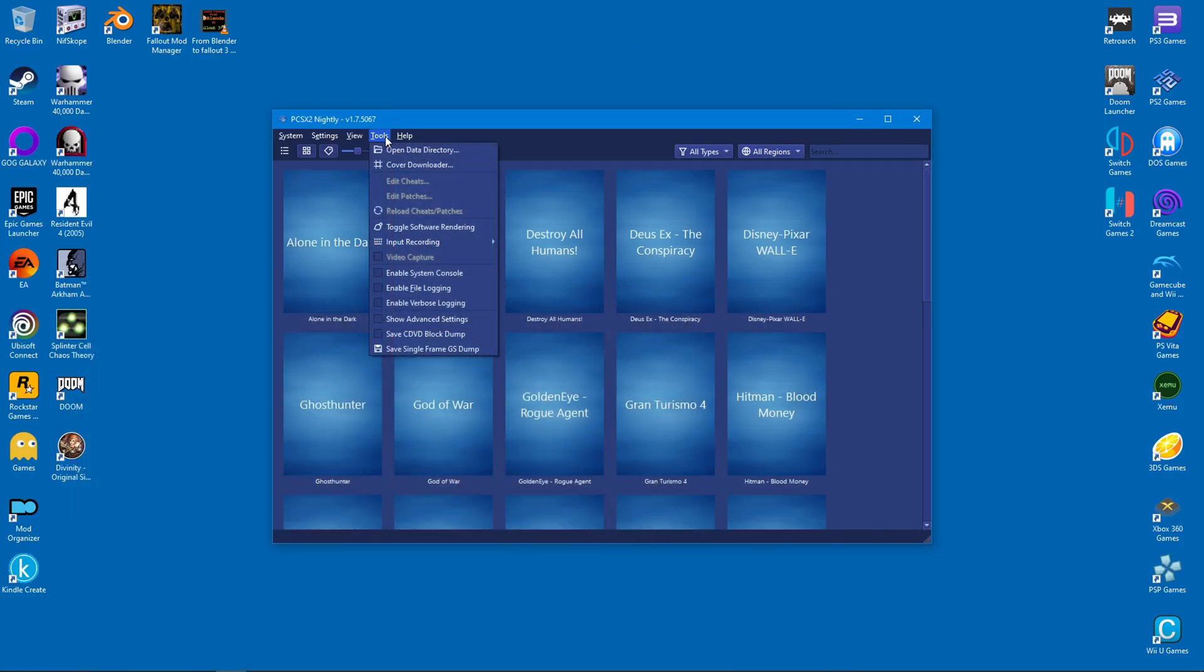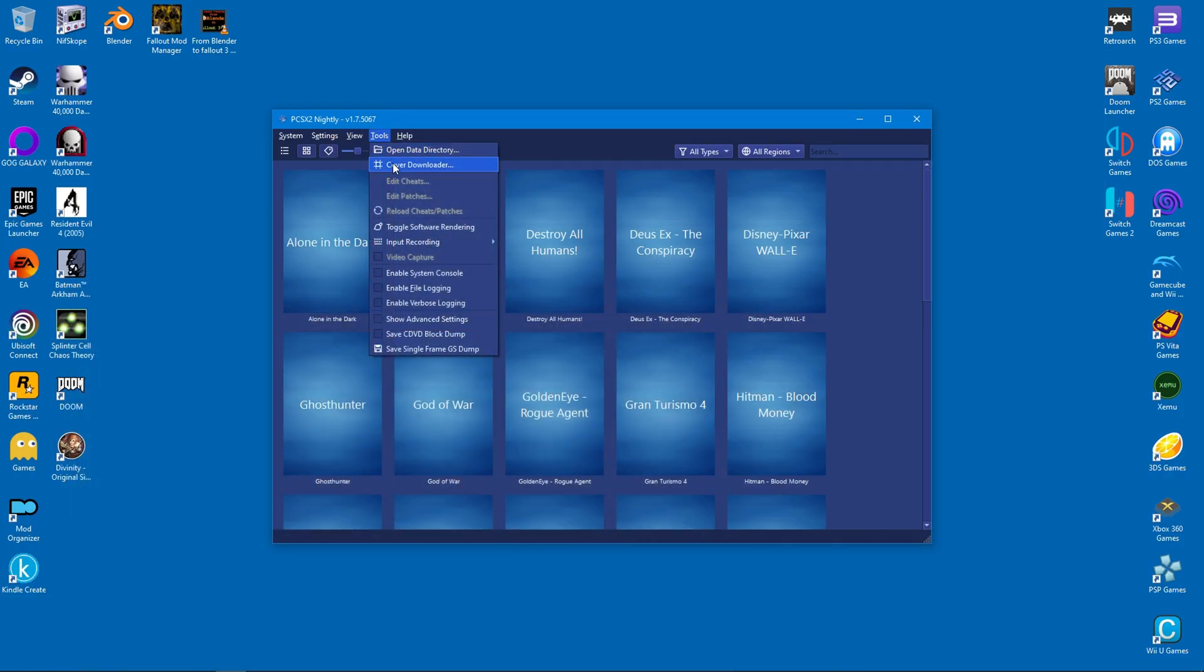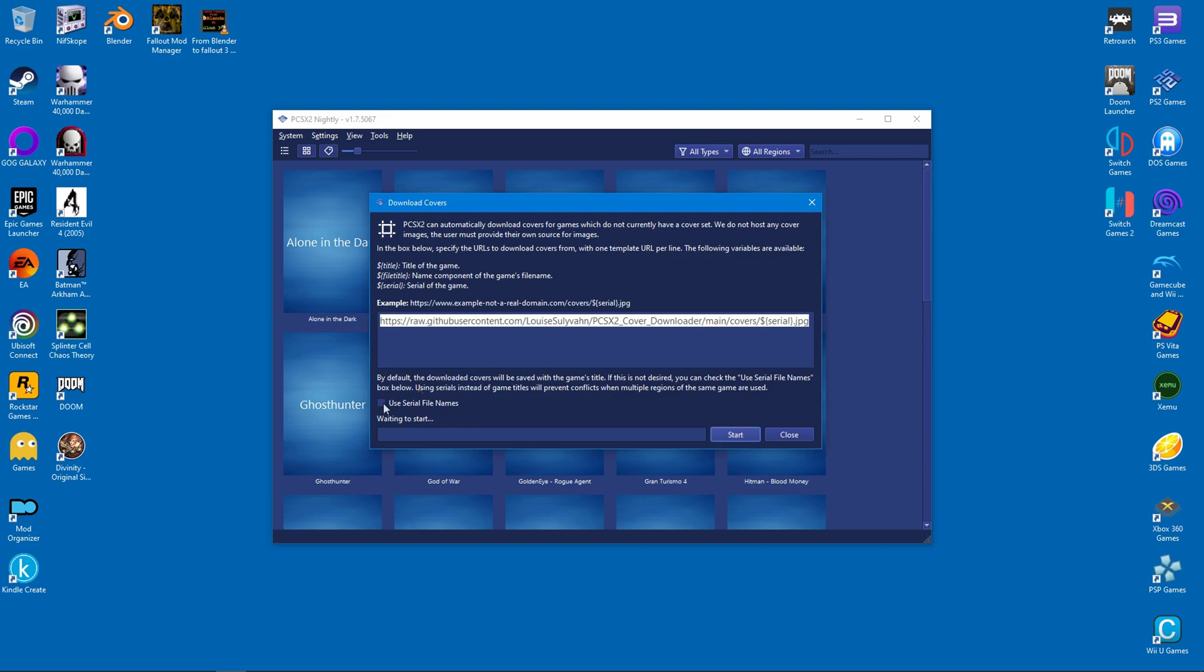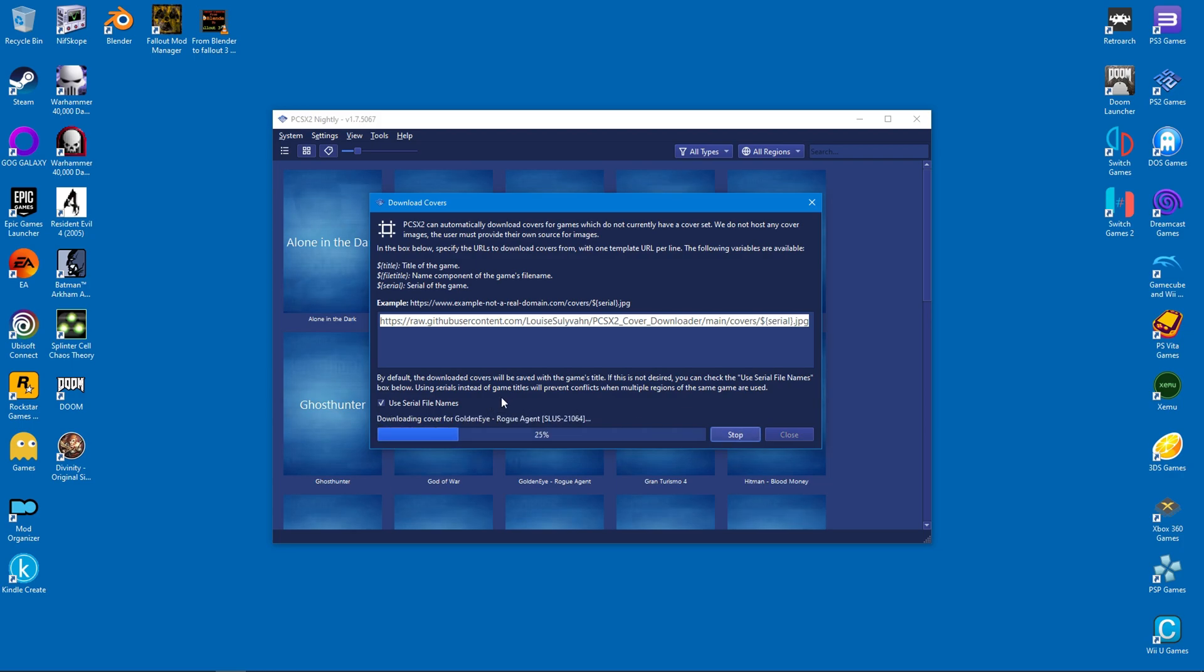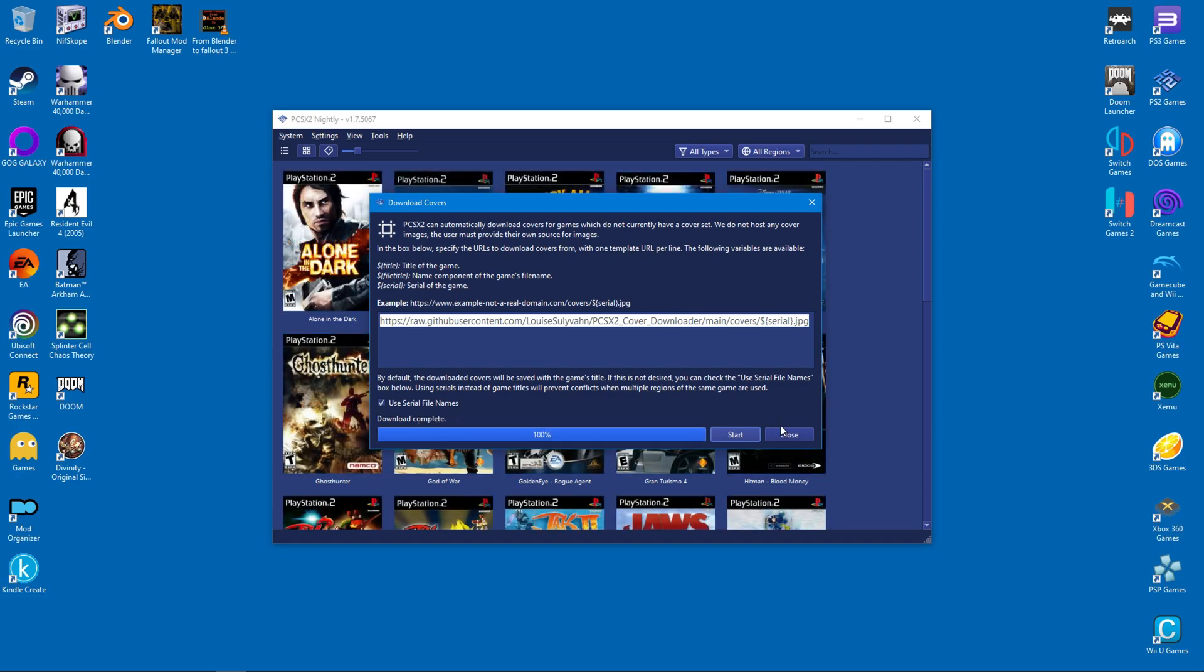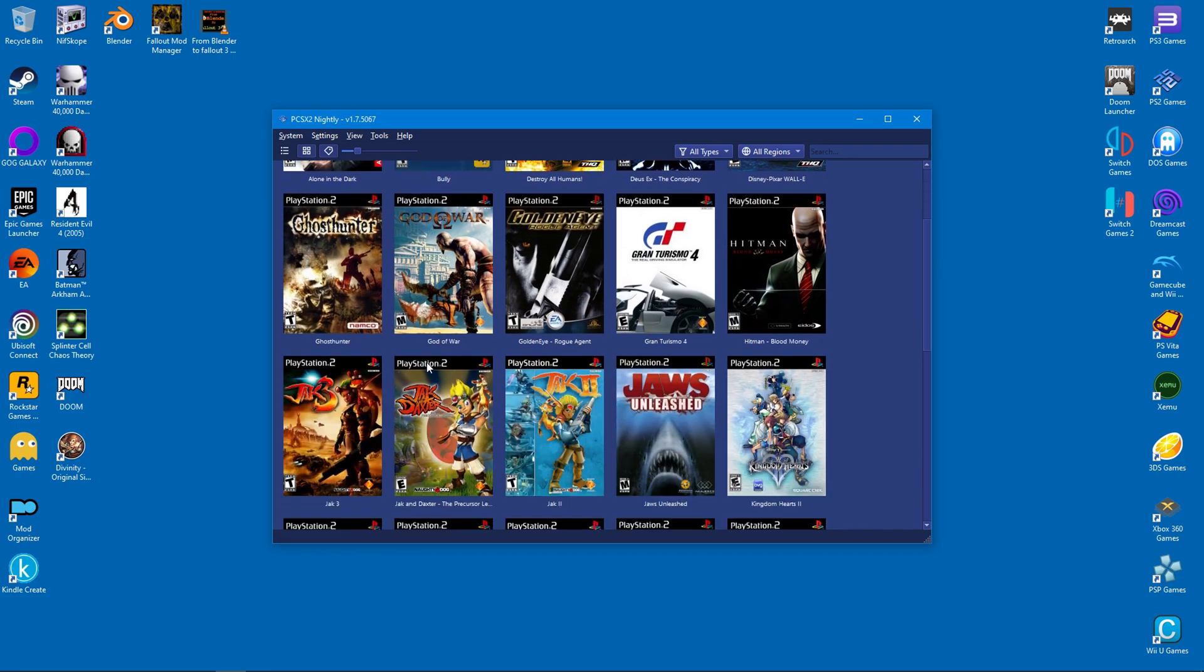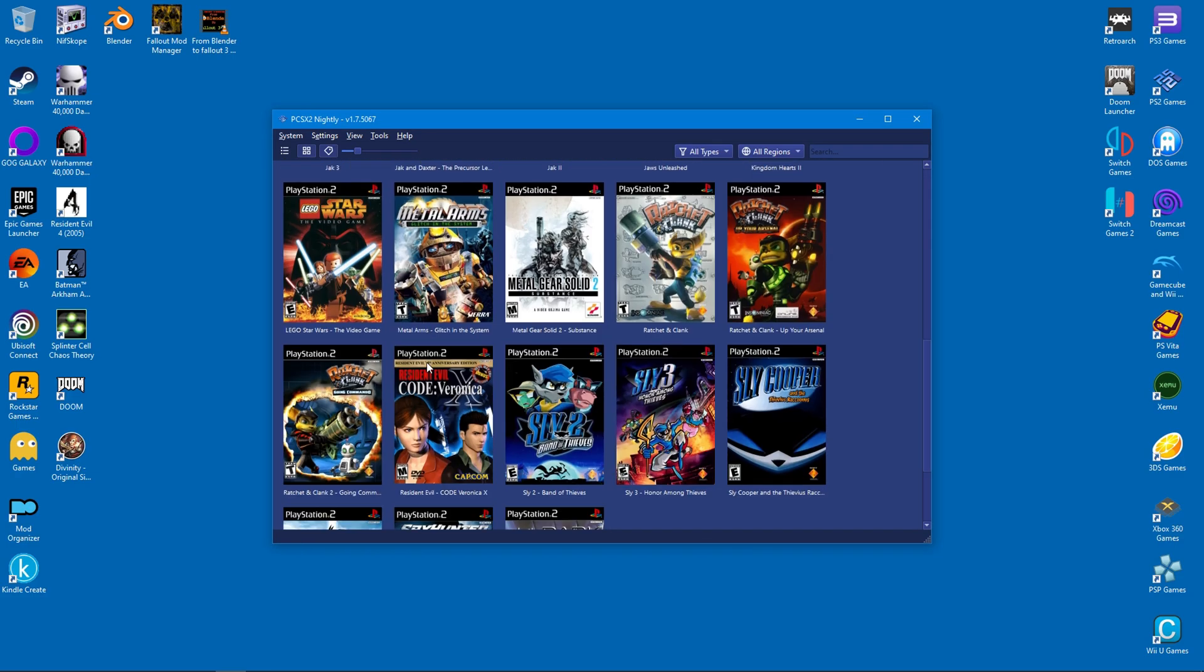Once you're back on the emulator, select tools and click on cover downloader. Now paste the text in the open box and enable serial file names as well. After that, click on start and wait for the covers to download. From there, click on close and marvel at your beautiful new menu screen.